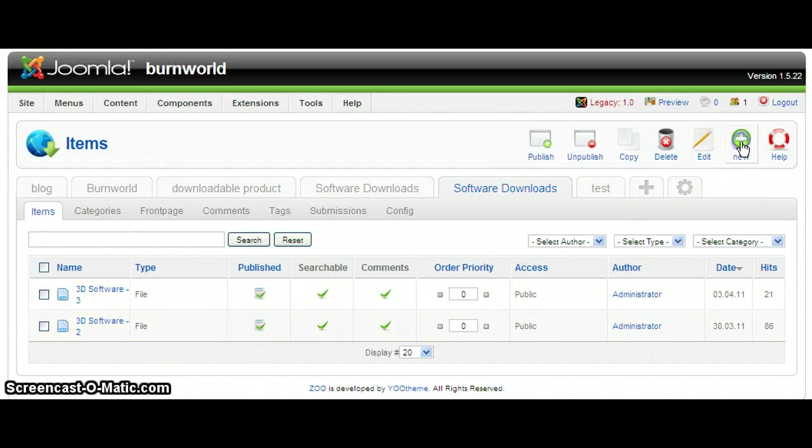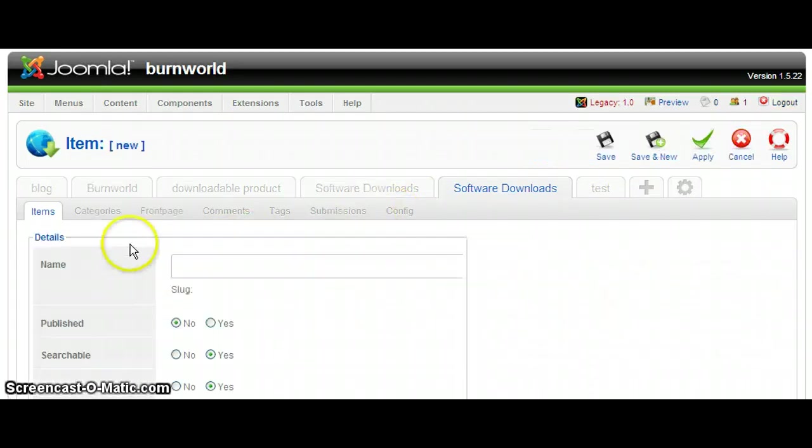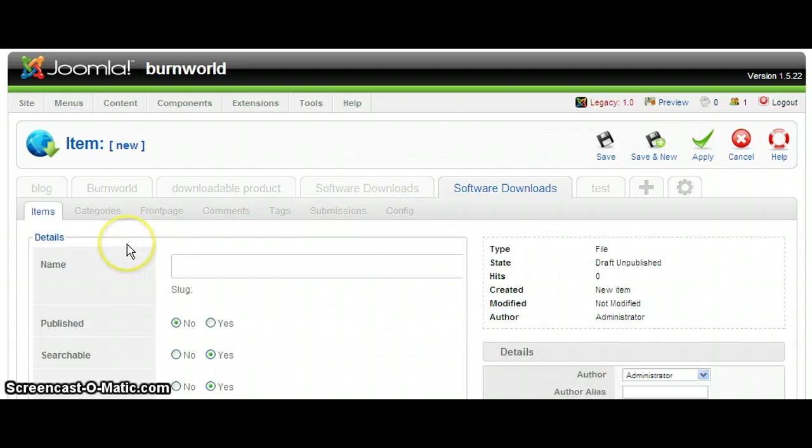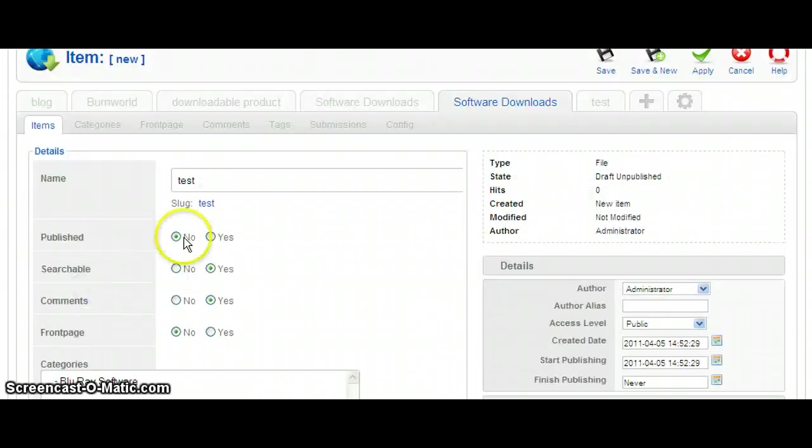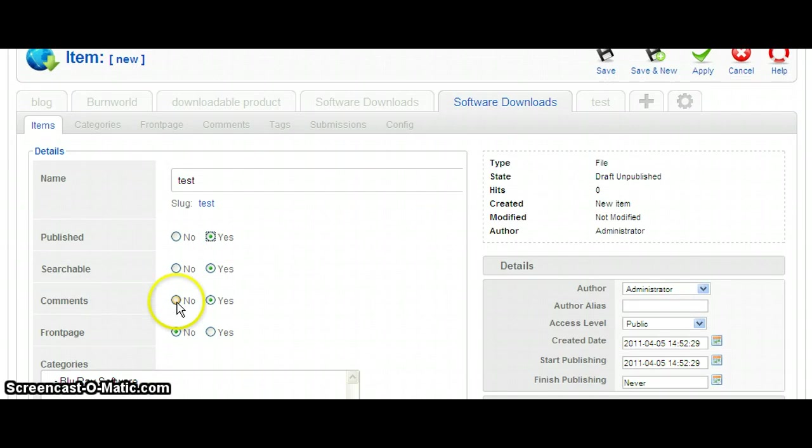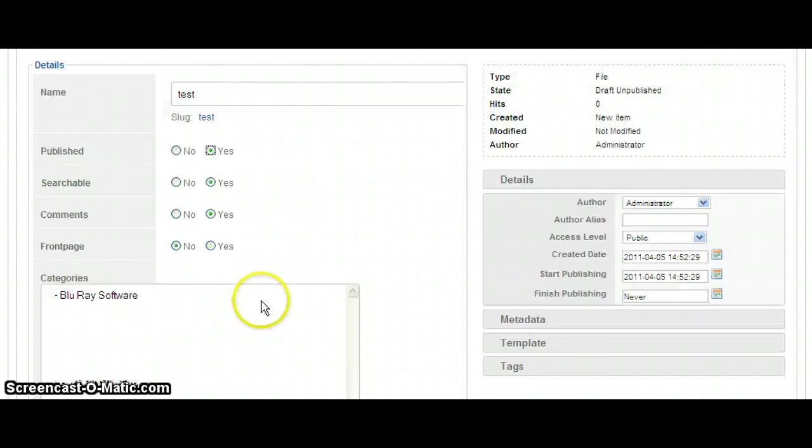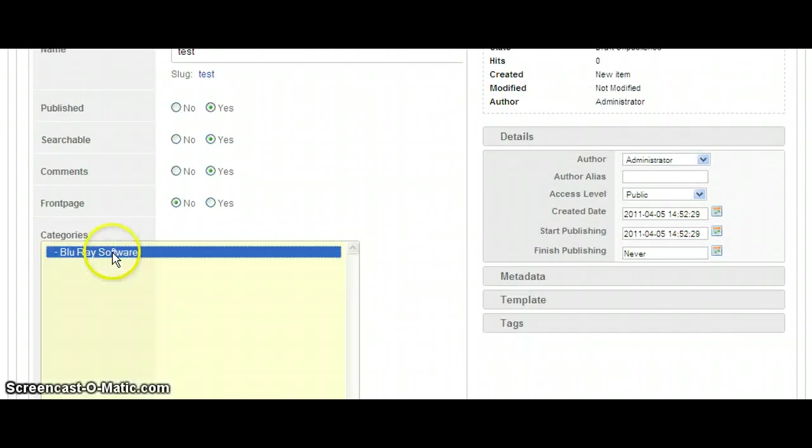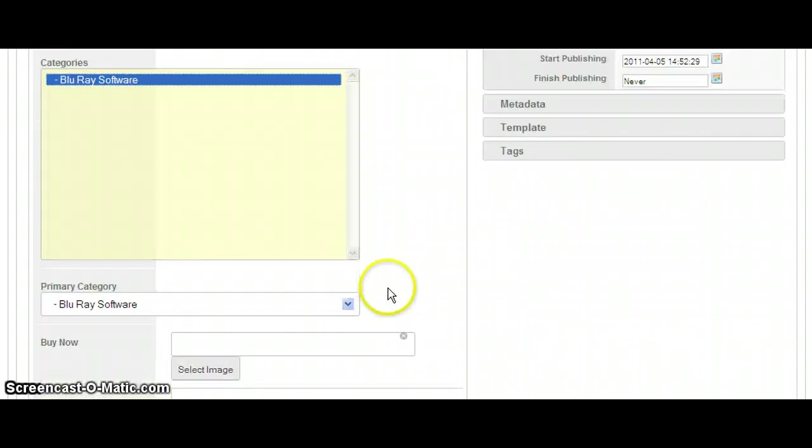So let's add a new one. And we're going to name it Test. Publish it, whether it's searchable, whether comments are enabled. We have one category we're going to put it under.